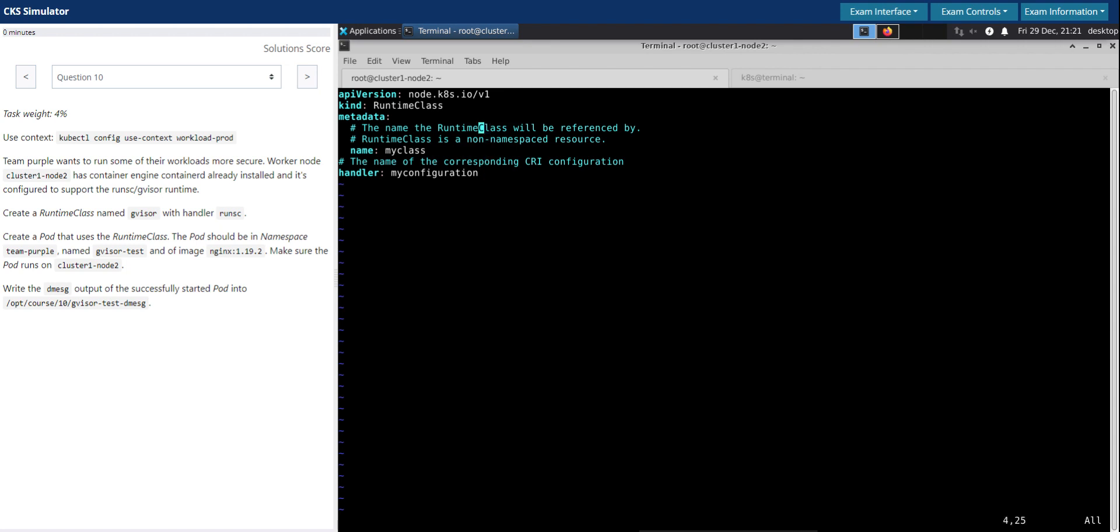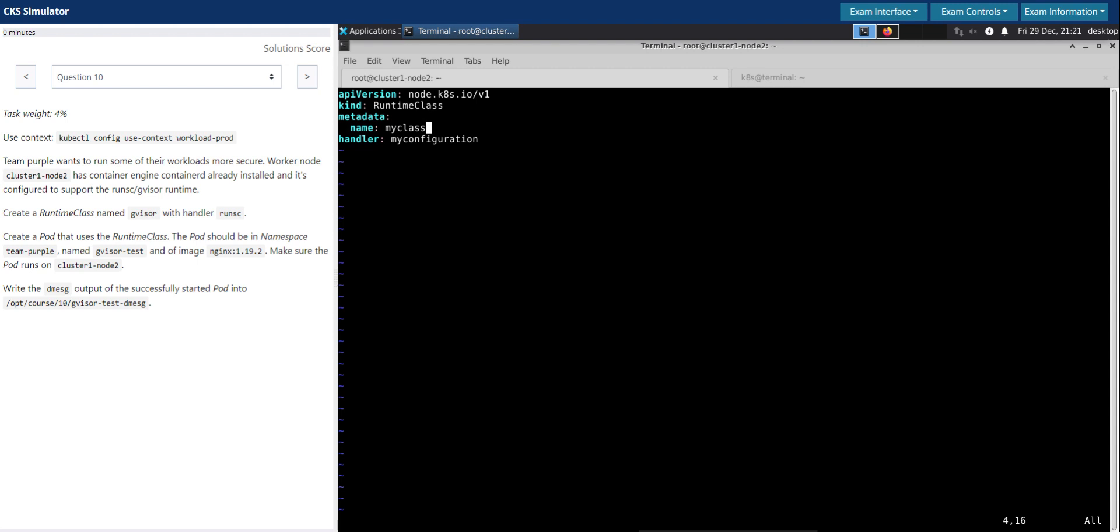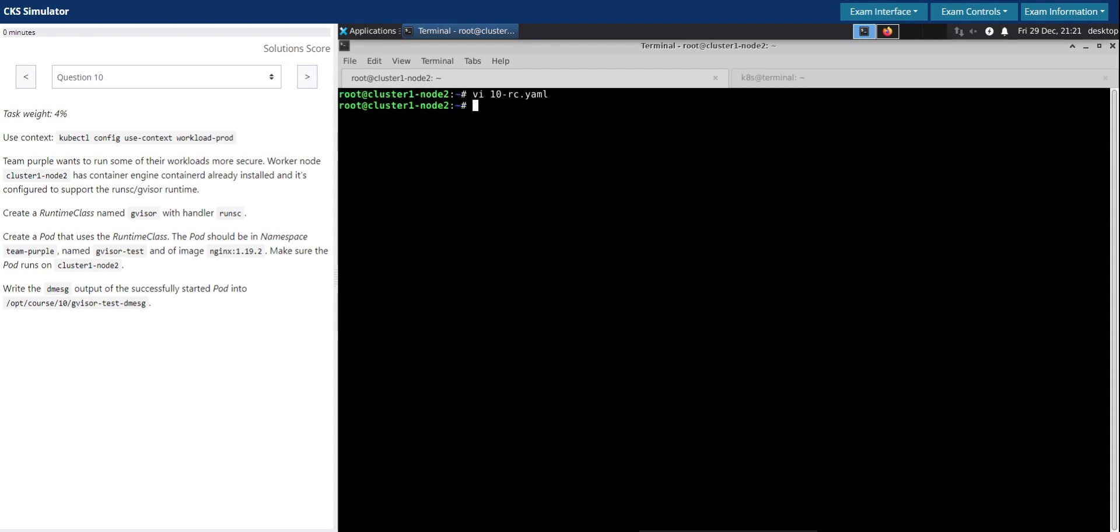So now let's create the runtime class. Let's name it 10-rc.yaml. Paste whatever we have copied from the Kubernetes documentation. We don't need these comments. So the runtime class name called gVisor, let's copy this. Name is gVisor. And the handler name is runsc, which is the usual handler for gVisor always.